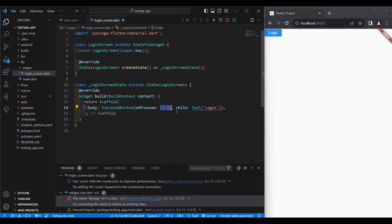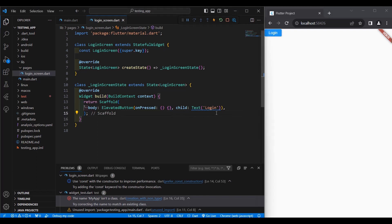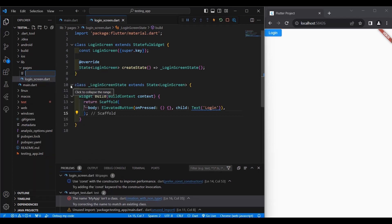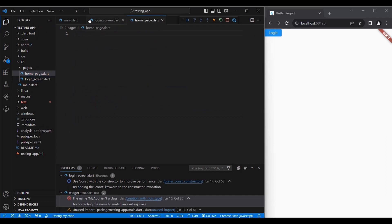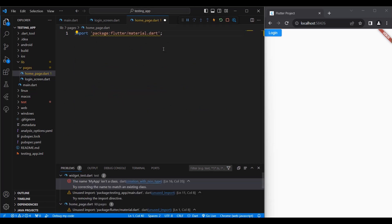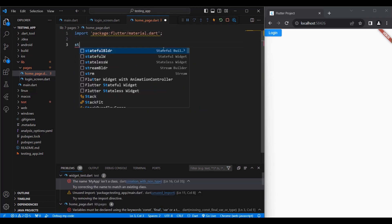And there you have it — a button with the text 'Login'. Since we placed this in our onPressed property, whenever we click the button it does nothing. But what if we want to go to another page? Let's create another page. Right-click the pages folder, new file — let's say home_page.dart.